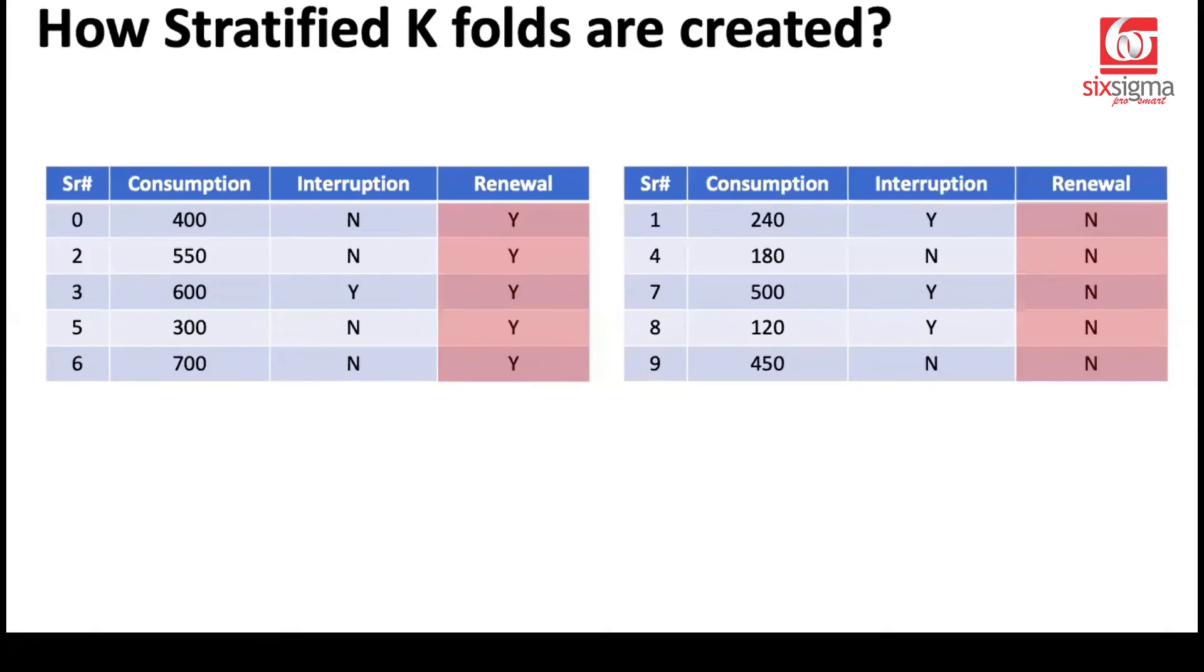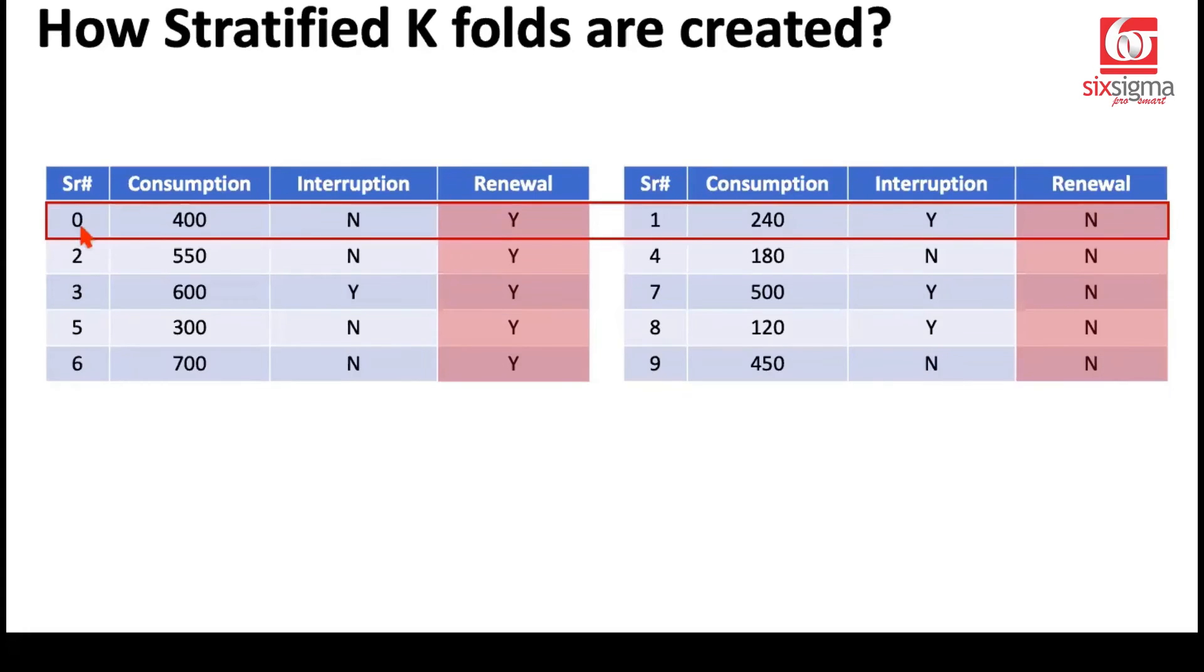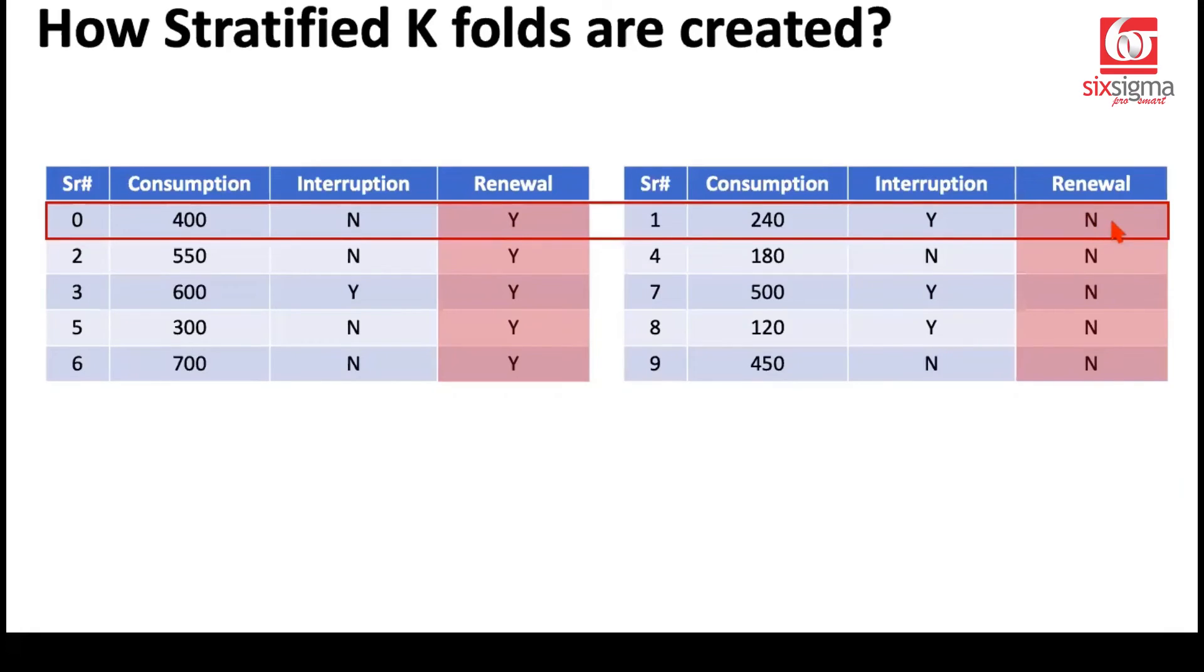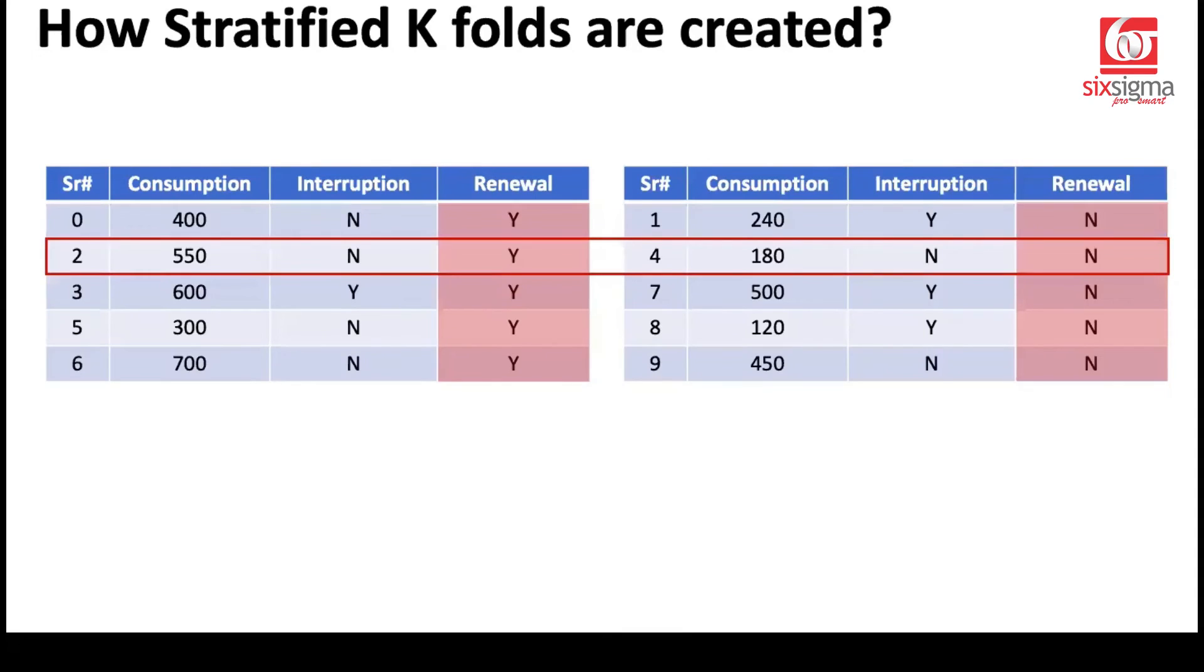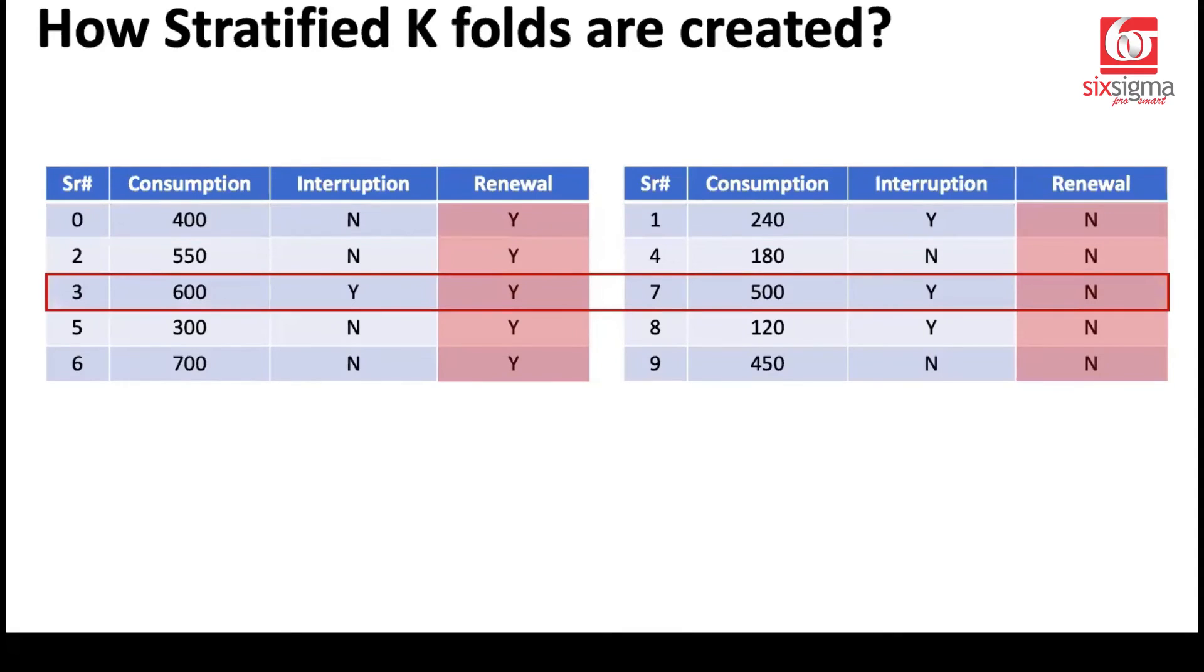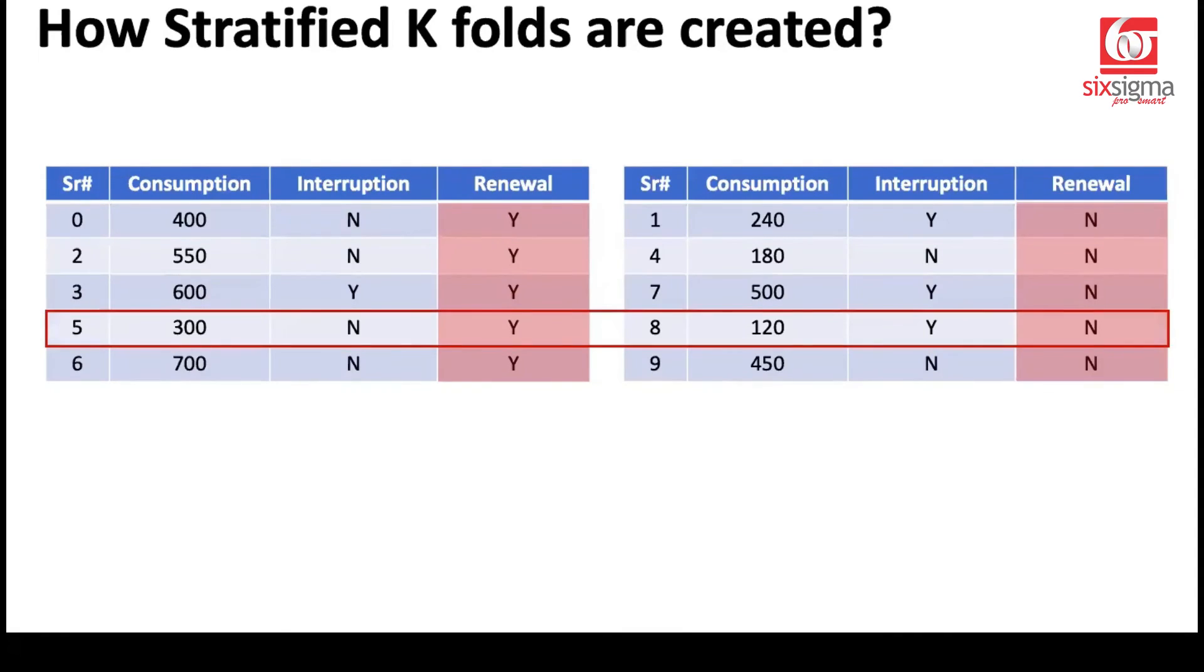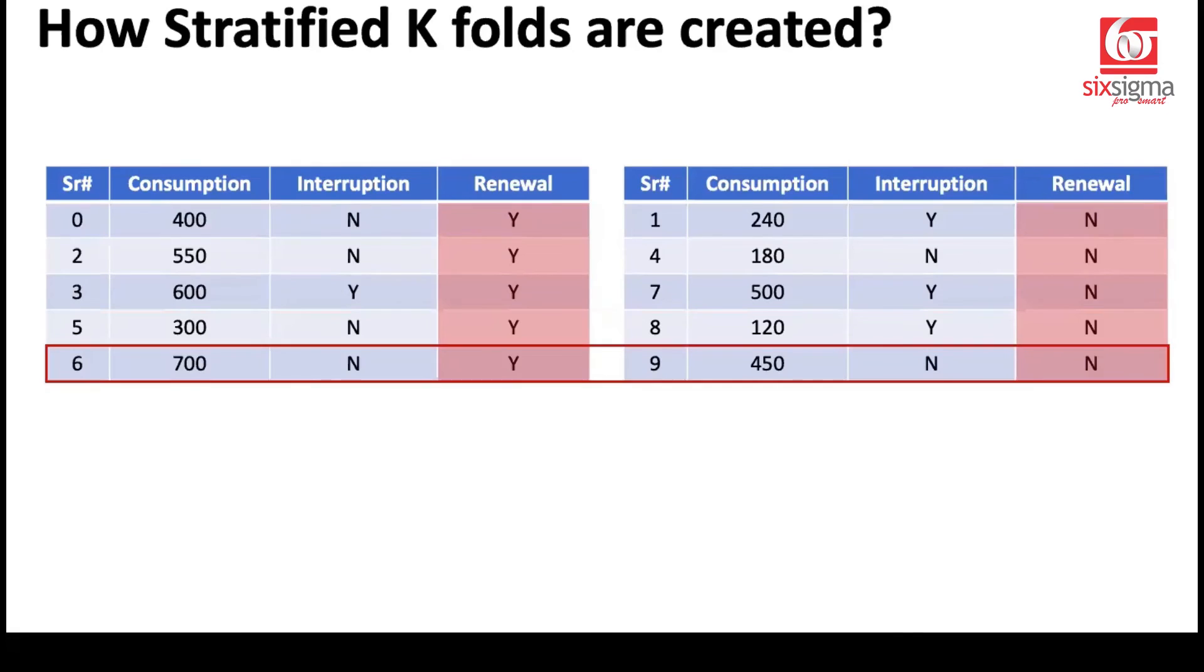And now it will create folds like these. So the first fold will contain a record which had an outcome of yes and a record which had an outcome of no. Because our overall data was 50-50, it's maintaining that ratio. If the overall data would have been 70-30, it would have maintained the 70-30 ratio for each fold. At least it is going to try its best to maintain that ratio. Similarly, the second fold is created like this. Third fold is created like this. Fourth fold is created like this. And fifth fold is created like this. So we have done a stratification with respect to the target column.